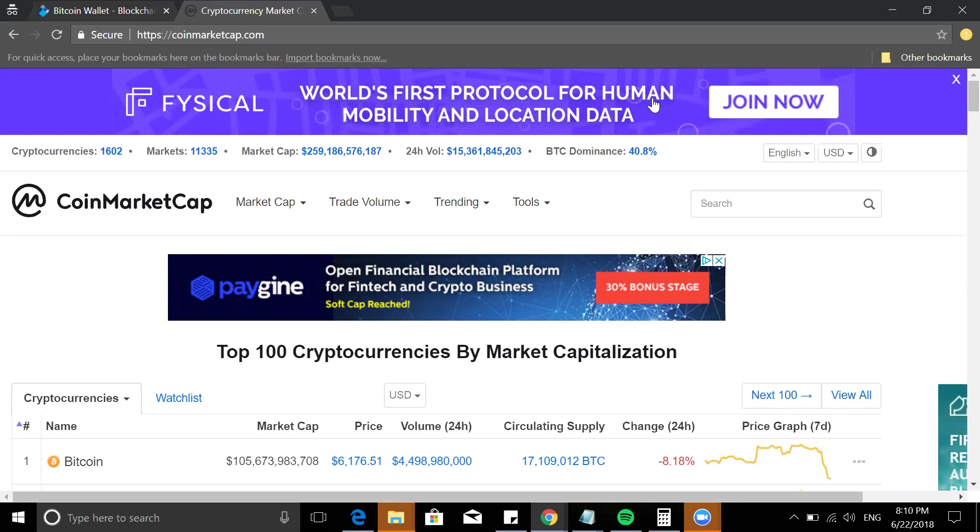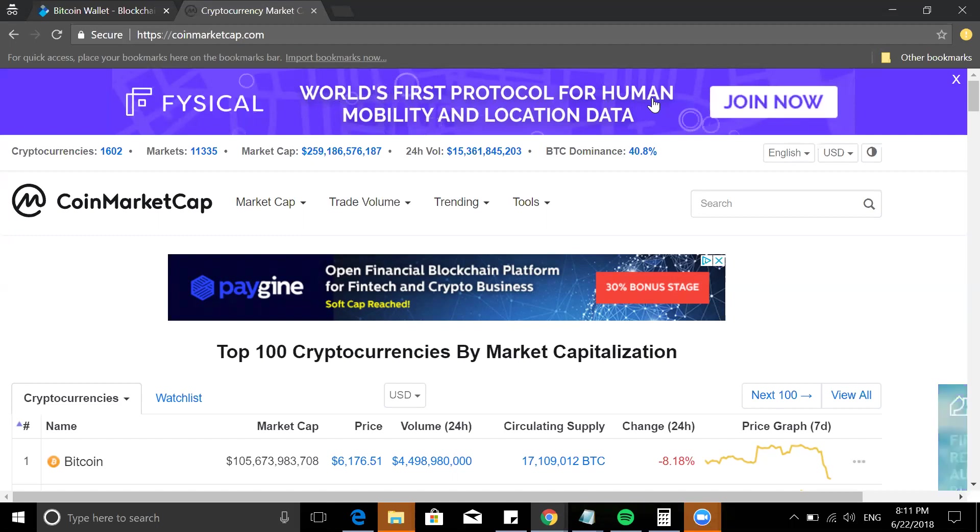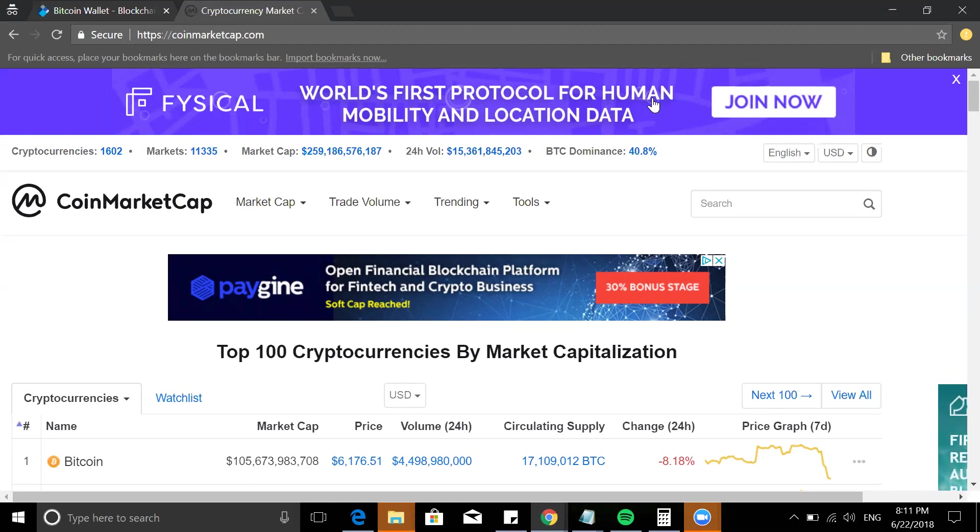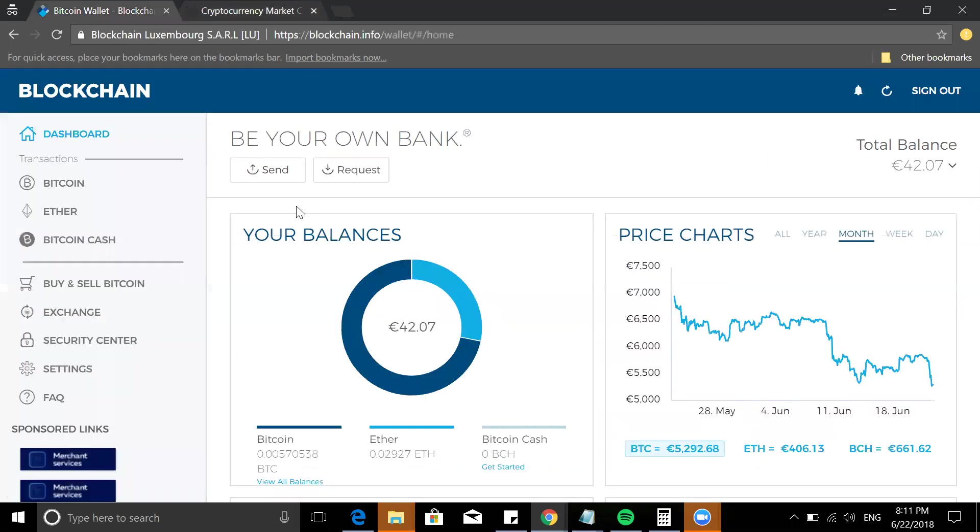I'm going to show you basically how you can get verified and fund your account, because a lot of people don't know how to buy Bitcoin. So this video is a simple tutorial on how to buy Bitcoin with blockchain.info wallet.